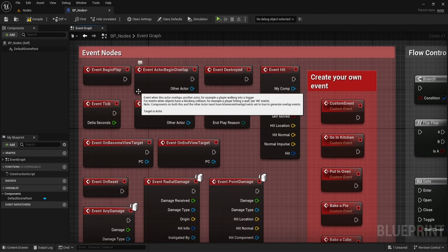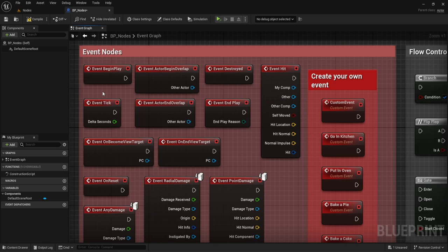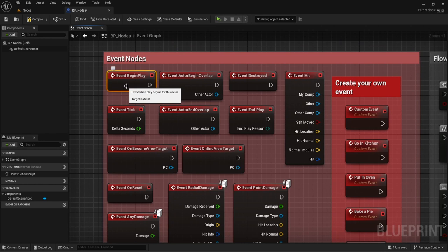Moving on to the types of nodes — we have event nodes. These are always going to be the start of your actions. Think of it as the first block you're going to need to build your function. You're going to have to go from the events. There are other things called functions which also can help create functionalities. We'll go into that in a bit, but we need to understand event nodes first.